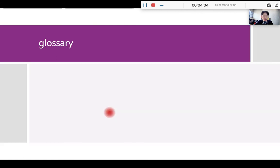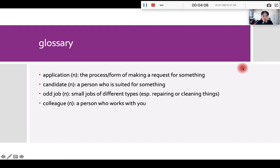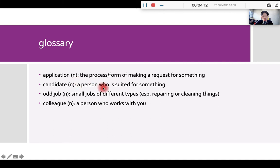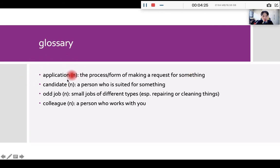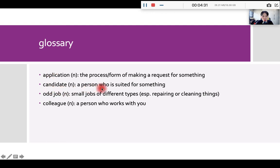Okay. Before we listen to the introduction, let's pick up a few words. First of all, application here refers to the form someone fills up to make a request for something. For instance, when you want to apply for a university or apply for a job, you need to fill up an application. Second, candidate. Candidate is a person who is suited for something.